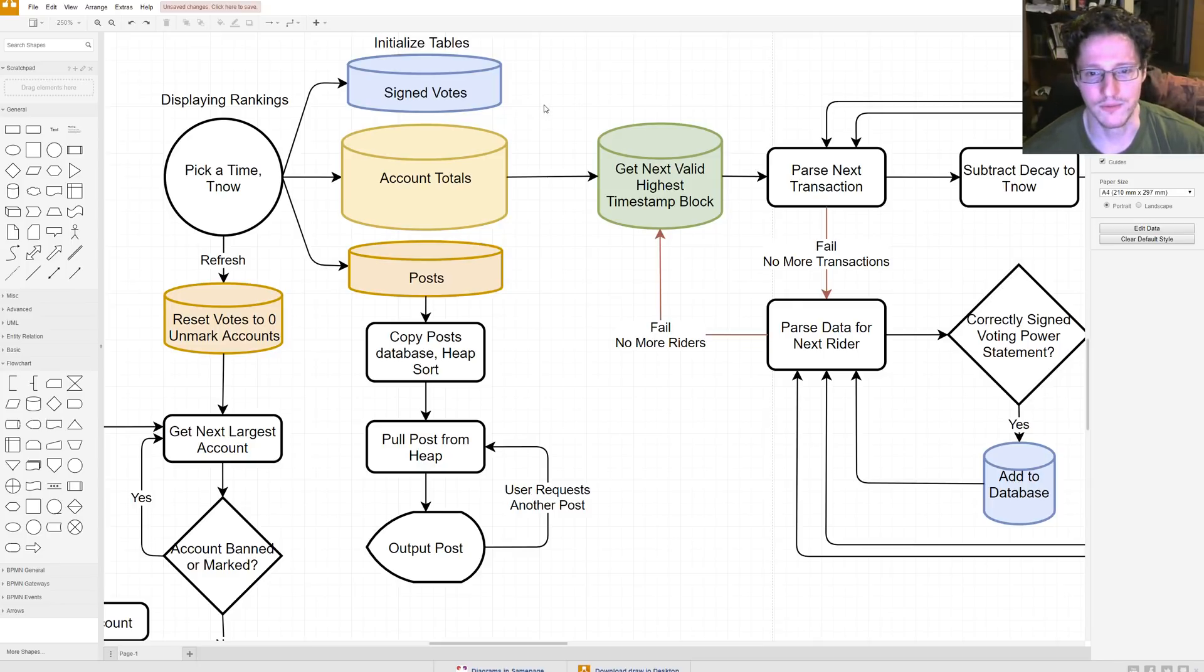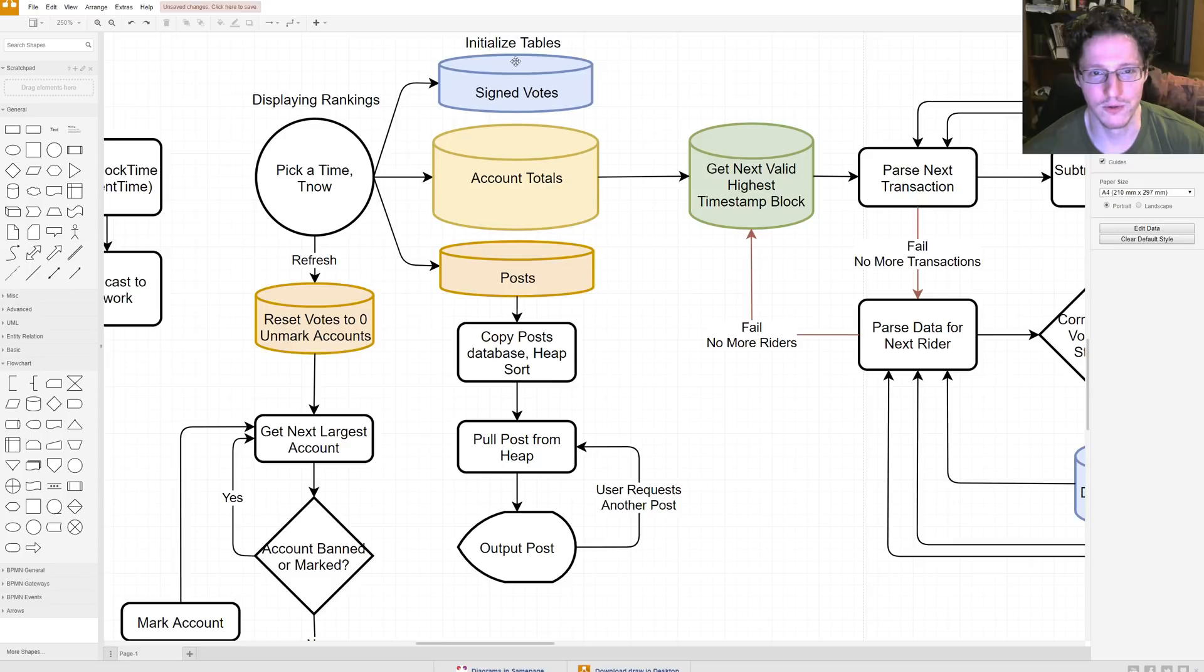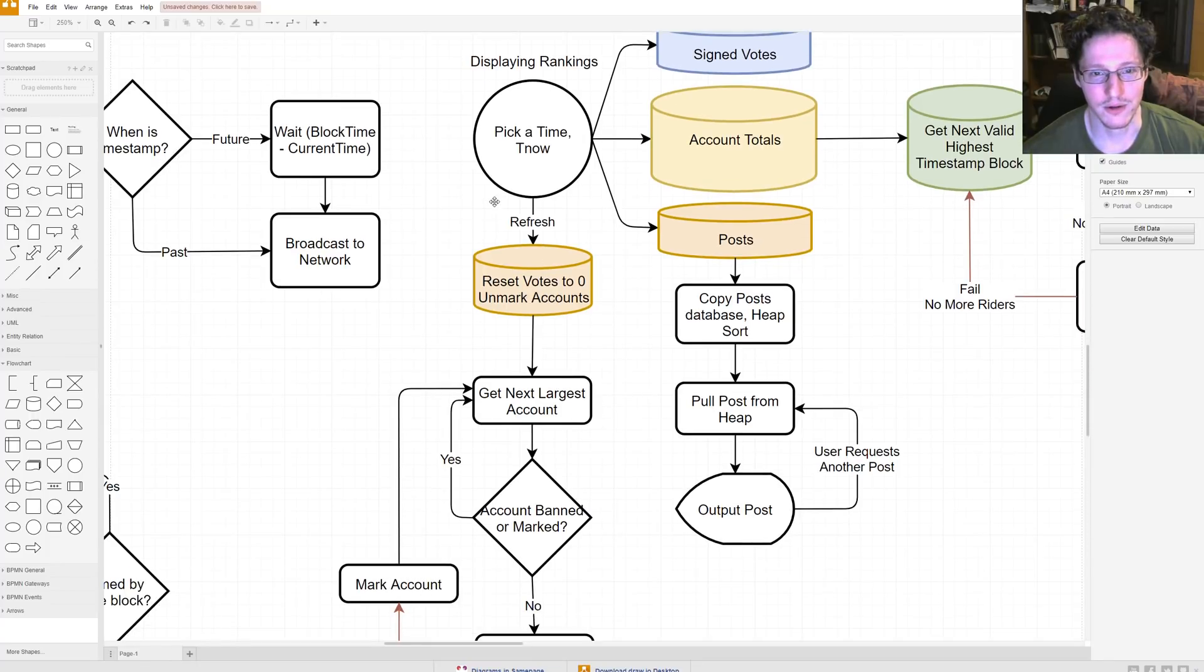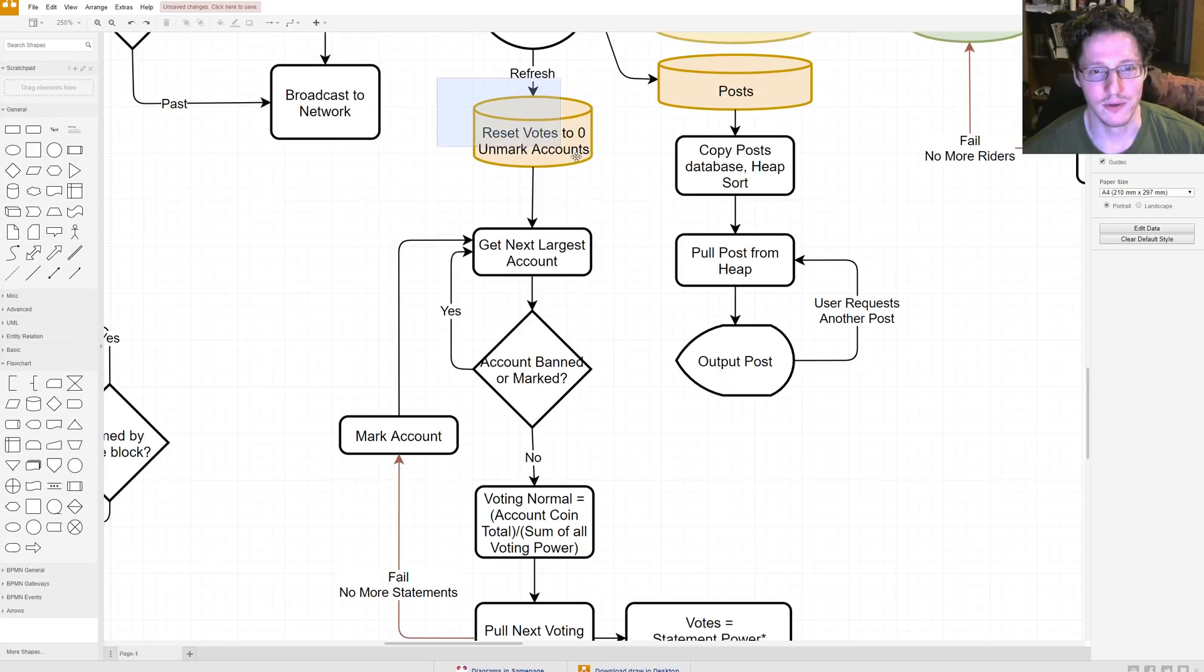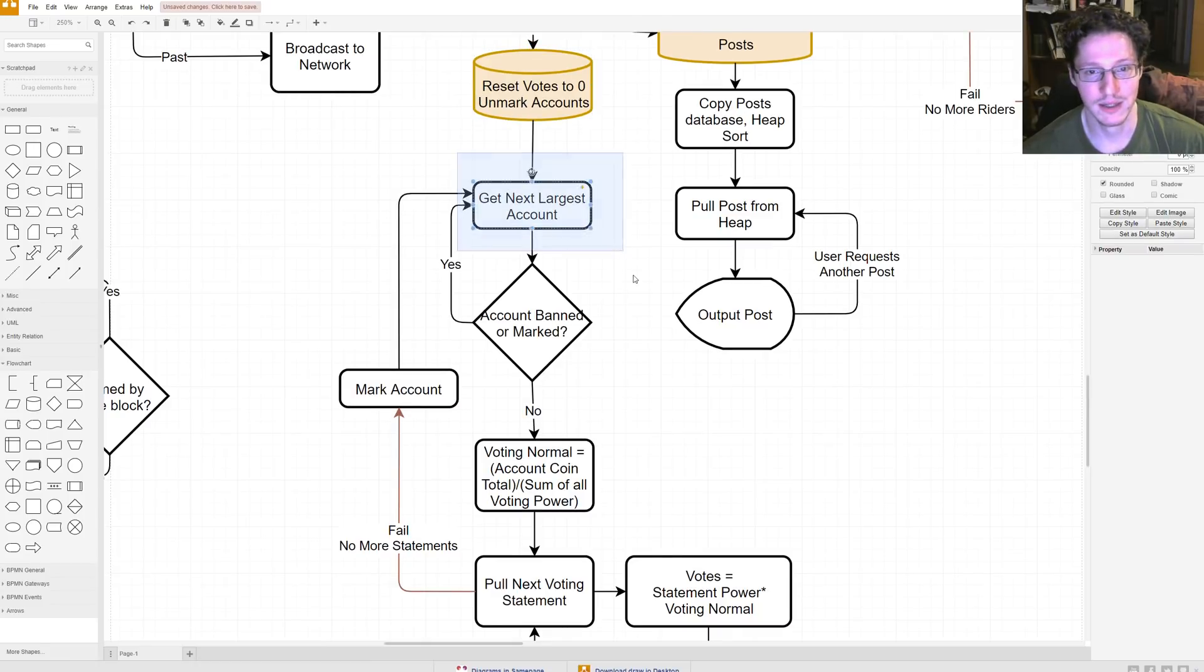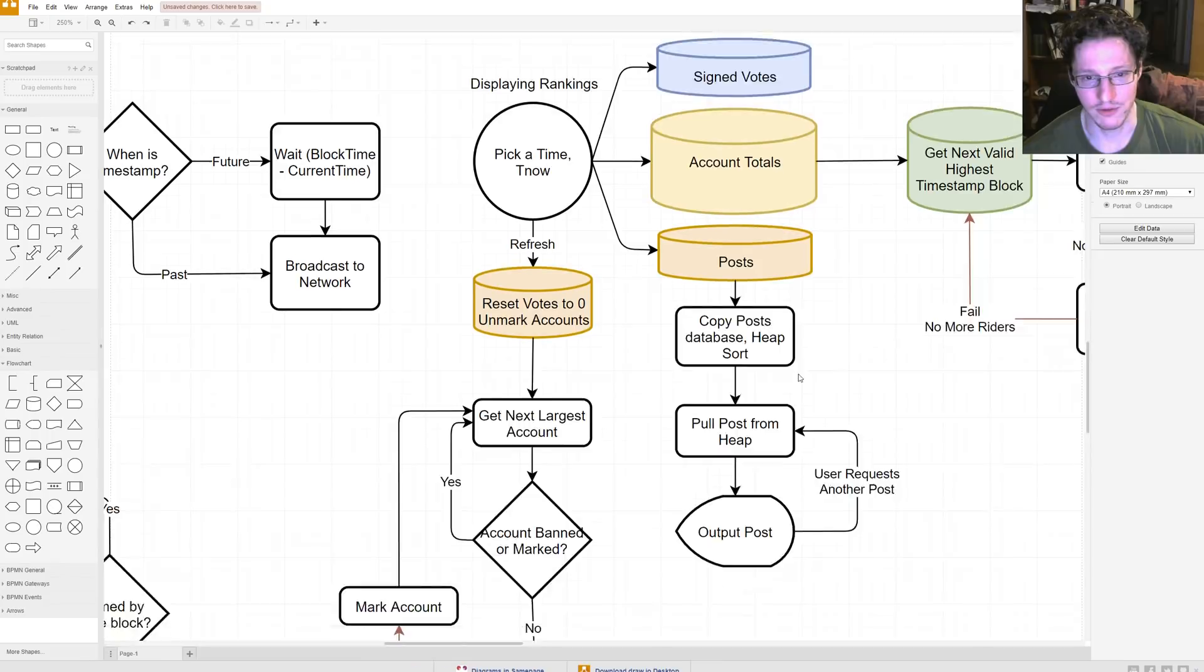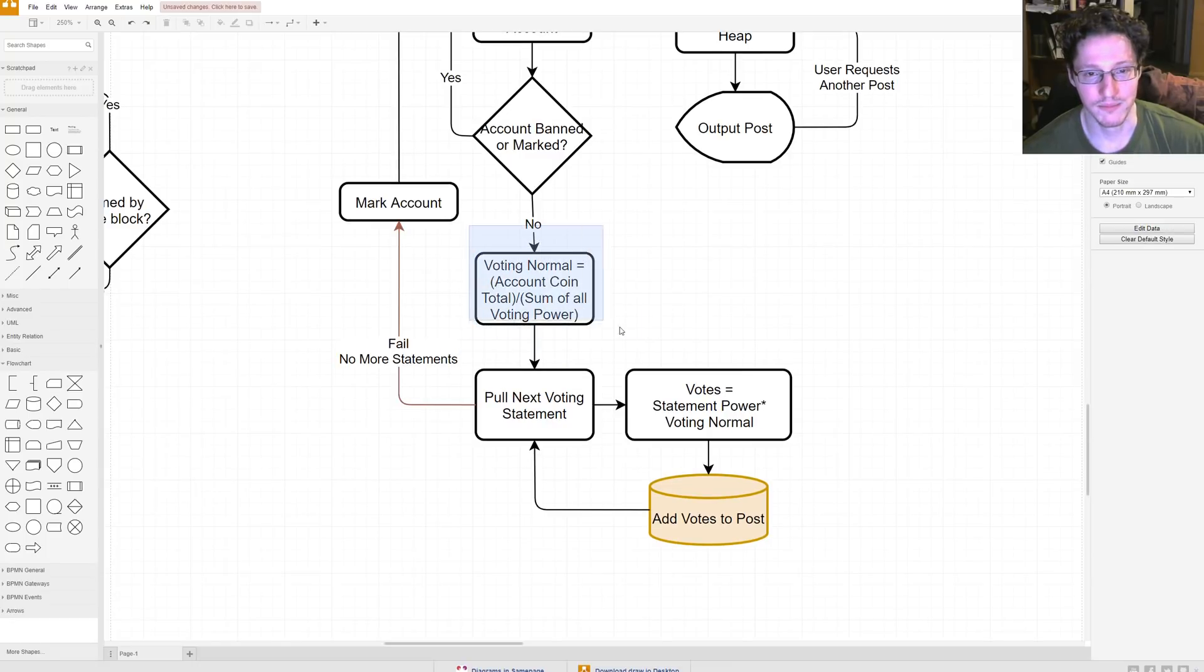So, if you... Okay, so after you've done that, you should have gone through and produced these three tables, right? So, then you're going to hit the refresh button on your page, right? So reset all the vote counts on these posts to zero, and you unmark all these accounts. You get the next largest account. So grab the largest account out of this account table. Is the account banned or marked? If it is, then you get the next account. If it's not, then, yeah. Then, you... We need to define this little thing.